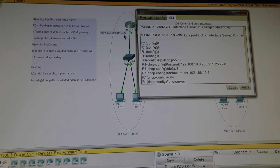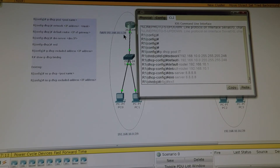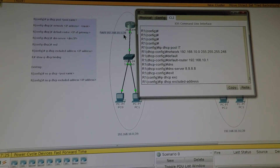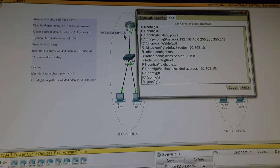DNS server — let's give it the IP address 8.8.8.8. Exit. Now we're going to exclude the gateway so the DHCP pool will not assign the gateway address to any of our end users: ip dhcp excluded-address 192.168.10.1. Exit.